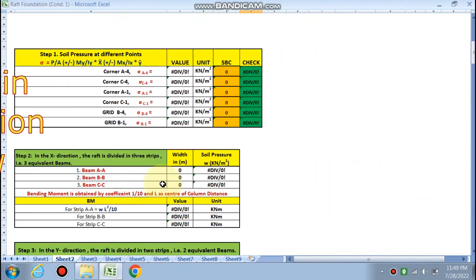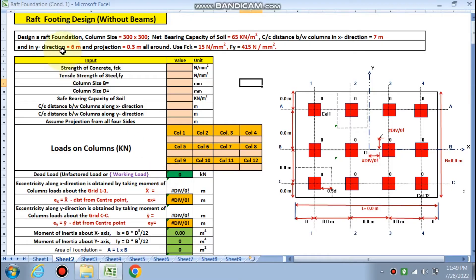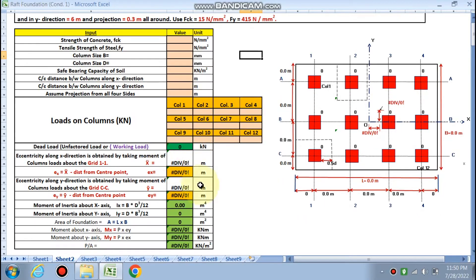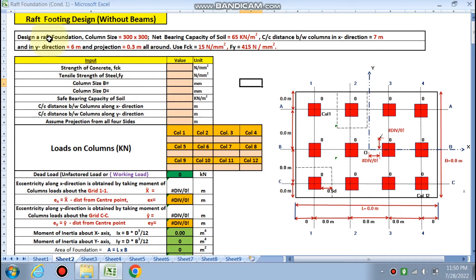Let's start. What we have given is the design of the raft foundation. According to your data, you just need to fill your data in these cells and all the formulas have been inserted — that will give you the accurate result. Design the raft footing having column size 300 by 300 for all columns.